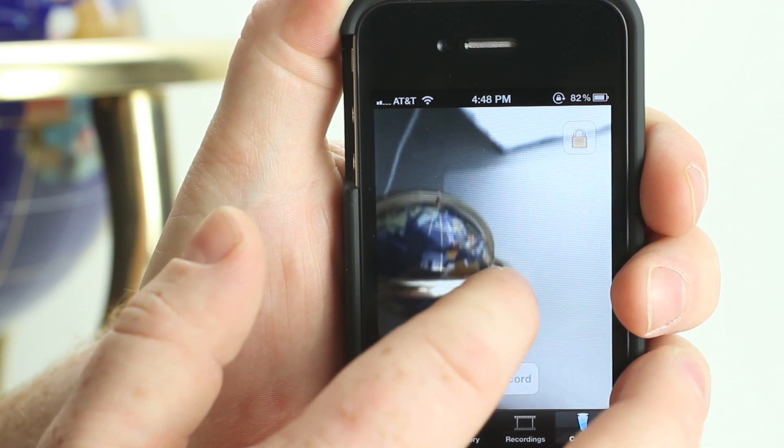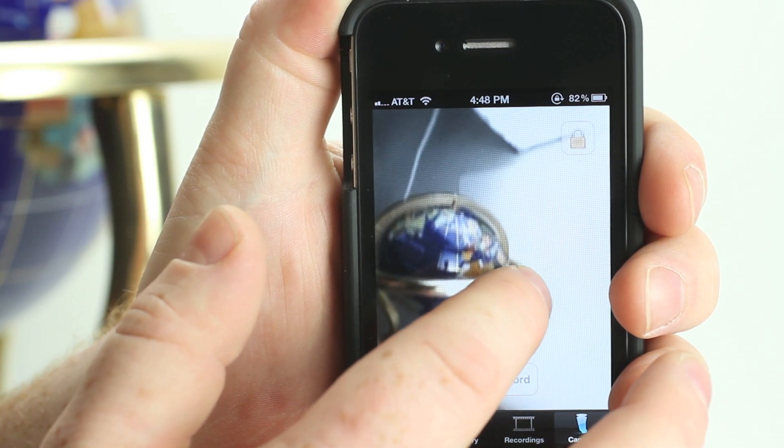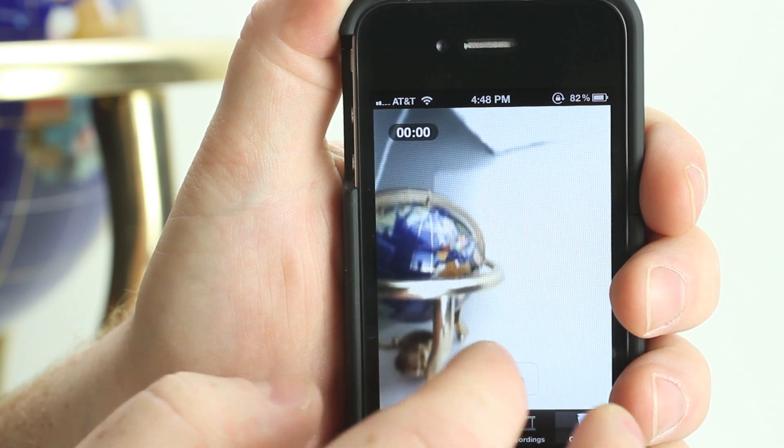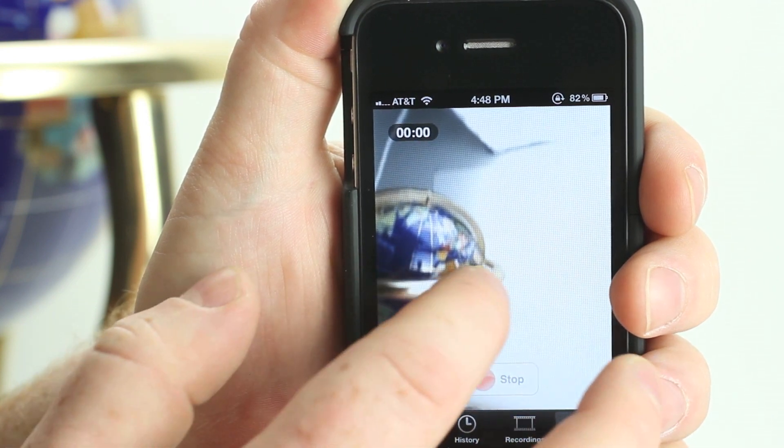To capture video with the GoPano Micro, press the record button to start capturing video.